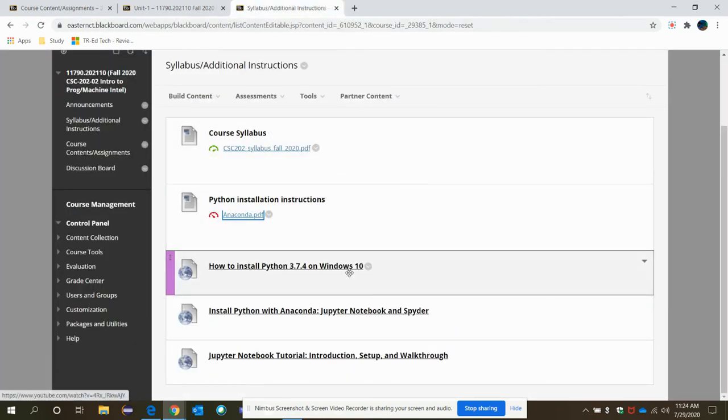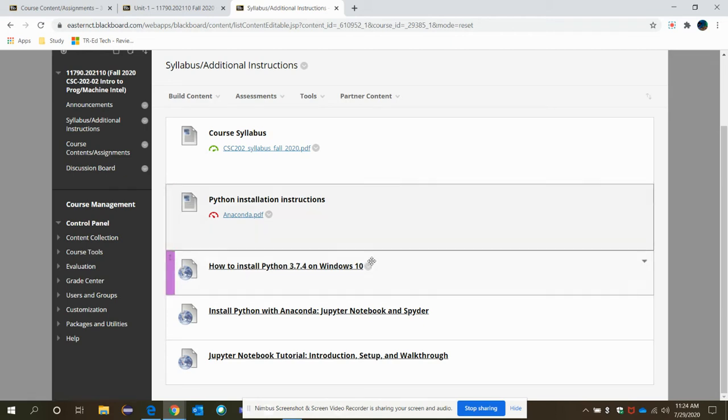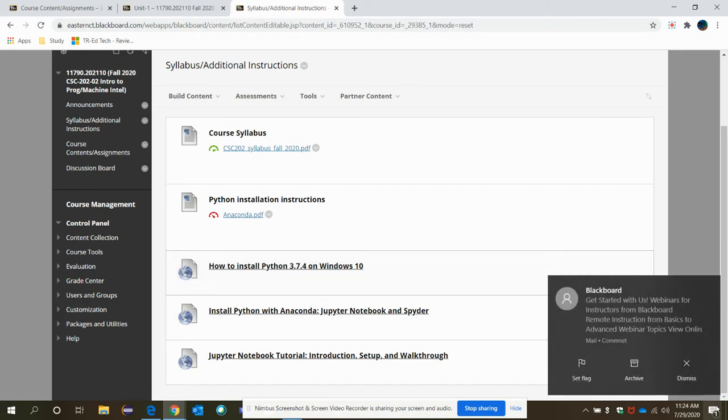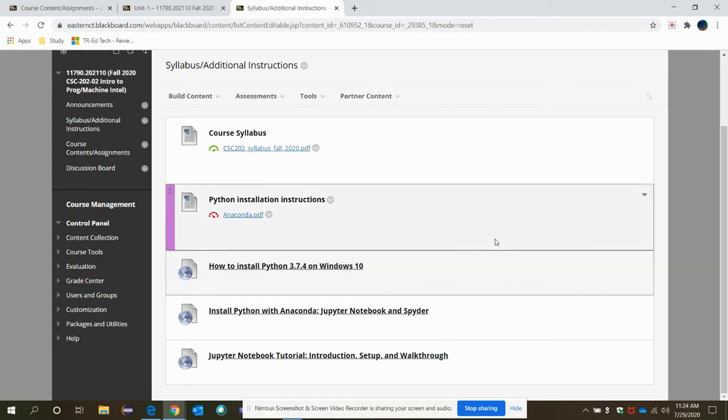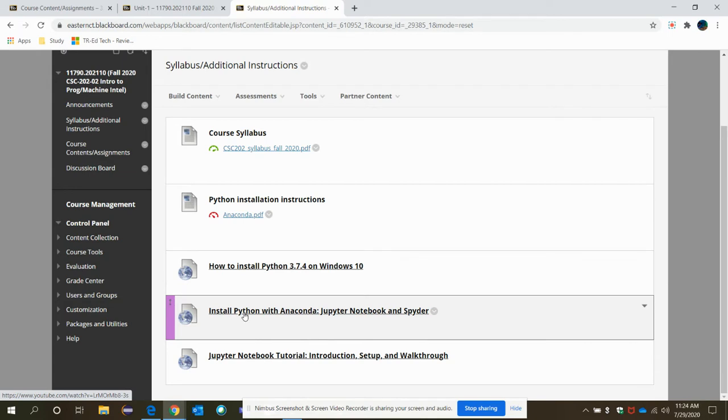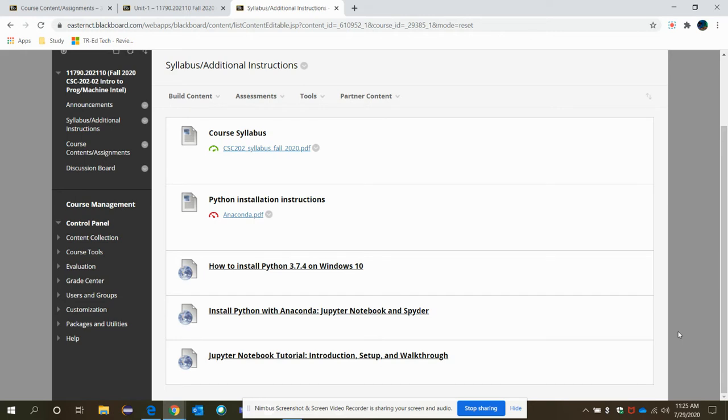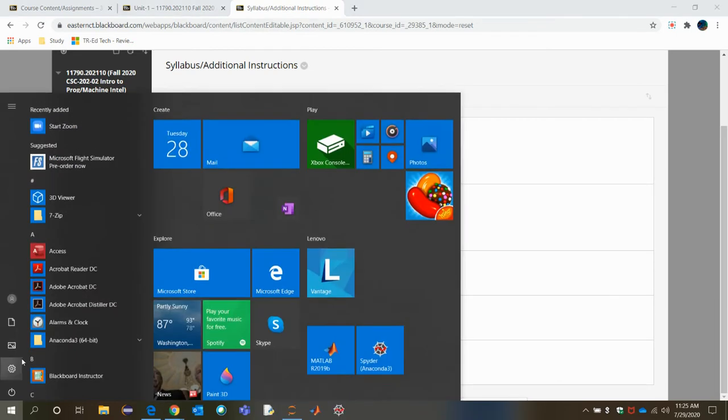You should find a phone number or email ID of IT of Eastern Connecticut State University. It should be easier to install it through the video that I provided. So this is the announcement part. After that, go to the syllabus, additional instructions. Here you will find the syllabus. Then how to install Python with Anaconda, Jupyter Notebook, Spider.